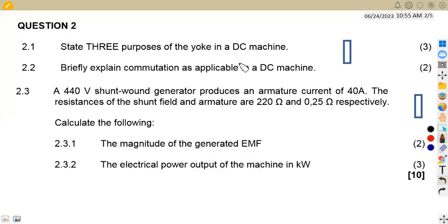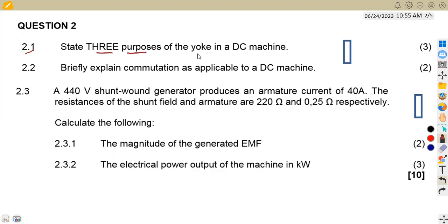Hello guys, welcome back to Maison African Motives, working on Electrotechnology. We are going to focus on revisions for DC machines, working on the DC motor at the same time. We've got the question paper from November 2022 that we are going to focus on — question number two, where we are given on 2.1 to state three purposes of the yoke in a DC machine.